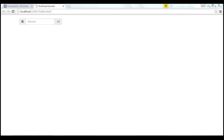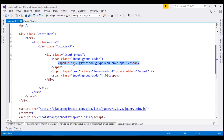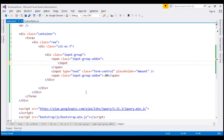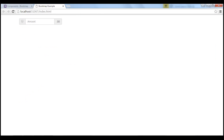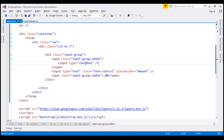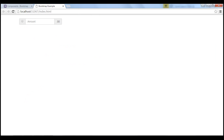A checkbox or a radio button can also be used as an add-on instead of text or icons. To use a checkbox as an add-on, all we need to do is replace the span element with input type equals checkbox. Notice when we reload our page, we get a checkbox as expected. If you want a radio button instead, include input type radio — and now we get a radio button.